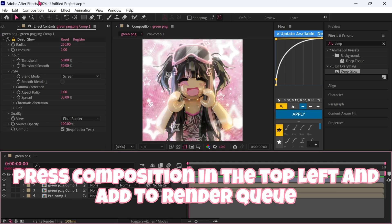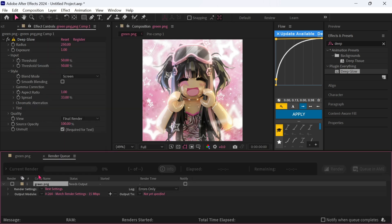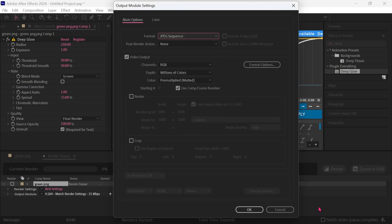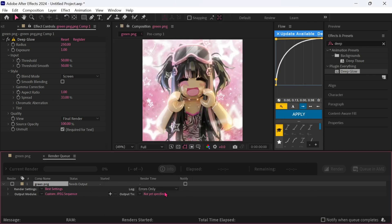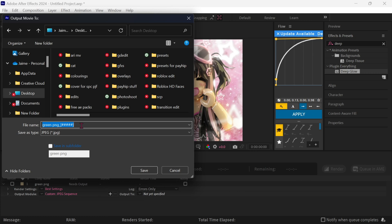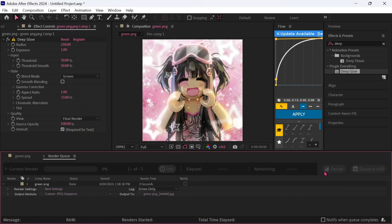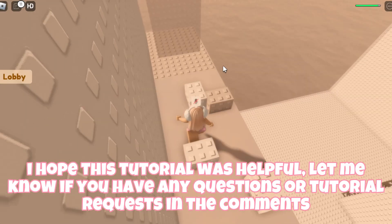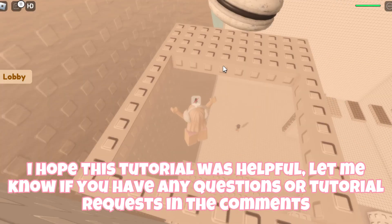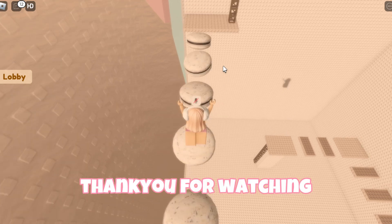Press Composition in the top left and add to Render Queue. Make the file type JPEG. Save it to your desktop, press Render and you're done. I hope this tutorial was helpful — let me know if you have any questions or tutorial requests in the comments. Thank you for watching.